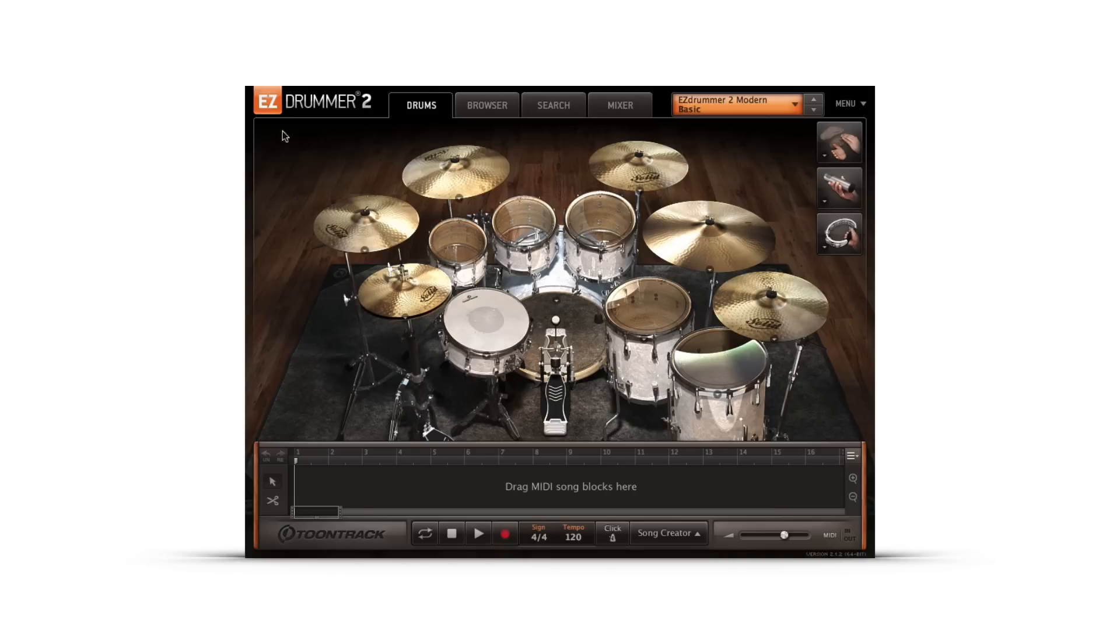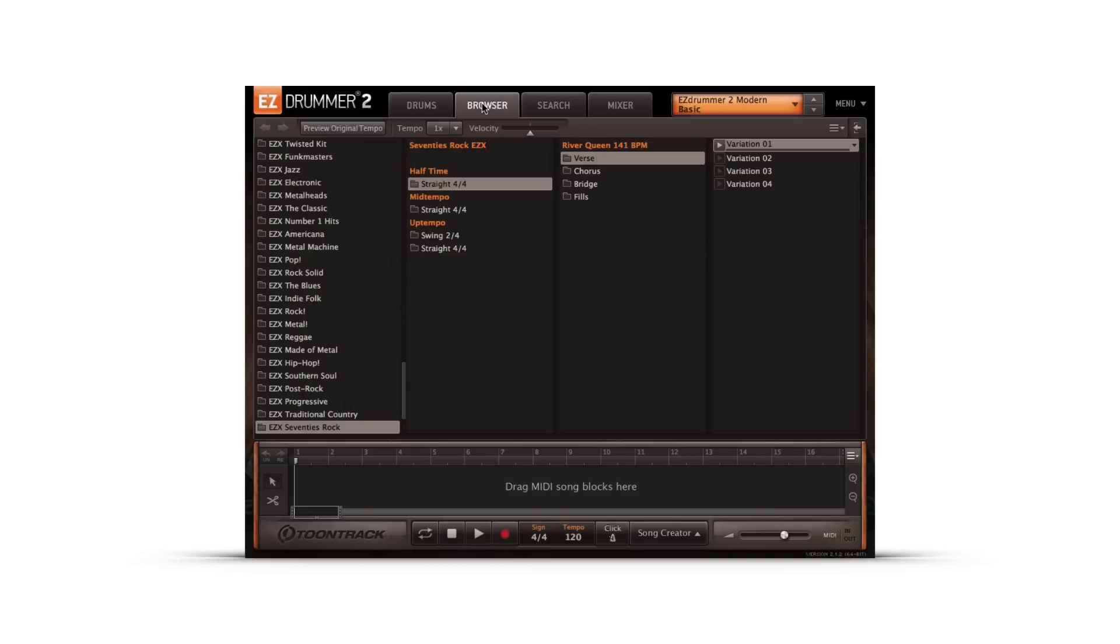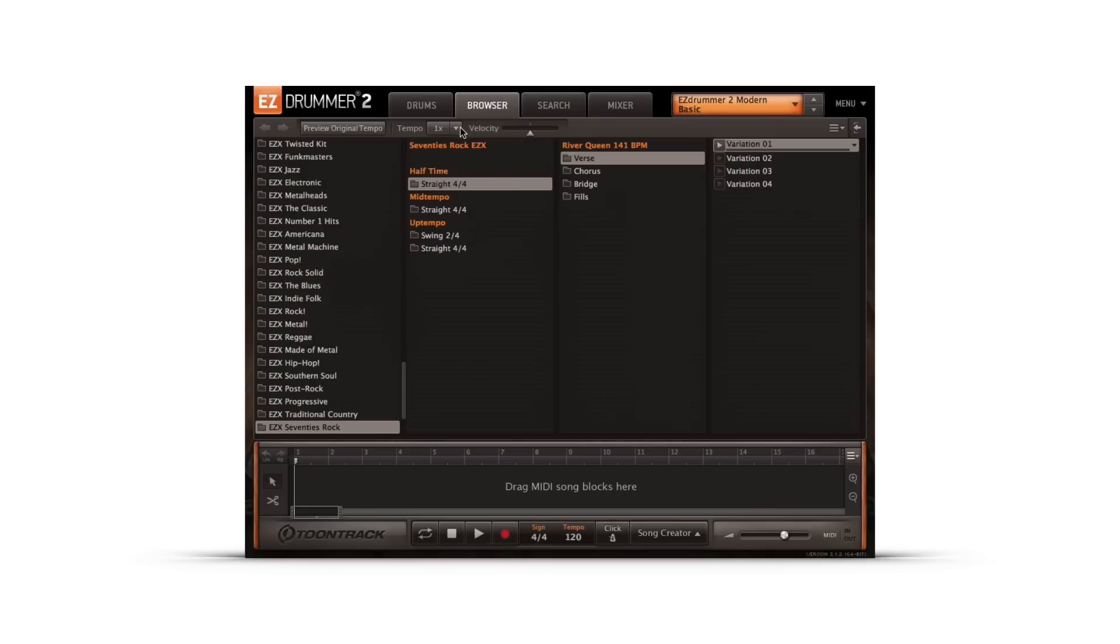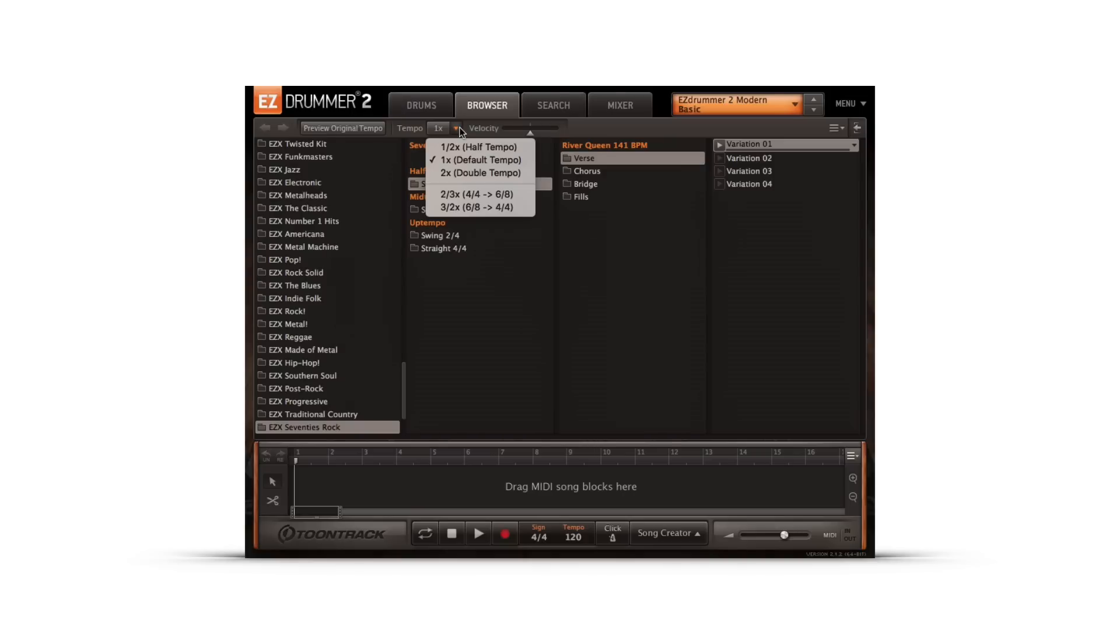First up are tempo modifiers. Both the browser and the search pages let you preview grooves in a variety of different tempo modifications. In the tempo drop-down menu, the user can select between half tempo, normal tempo, and double tempo. This has always been available in the song track, but having this option in the browser allows you to preview all grooves in the alteration of a tempo before they've been dragged and dropped.